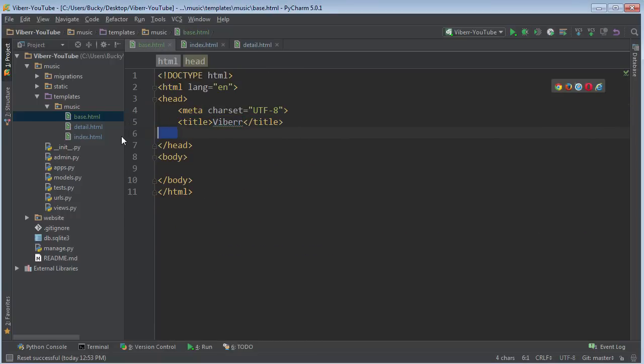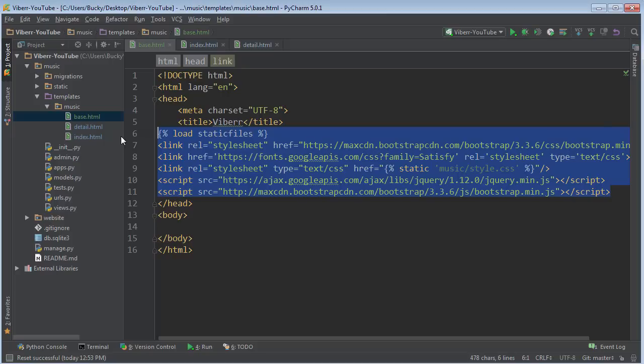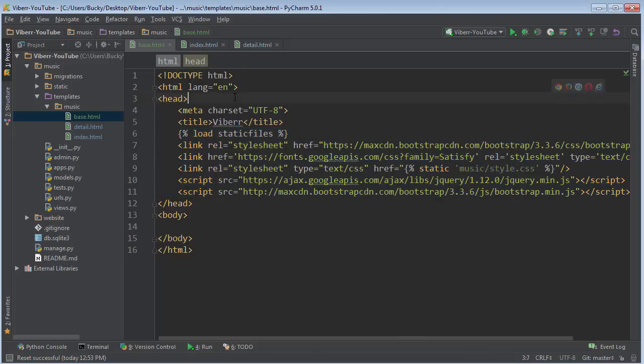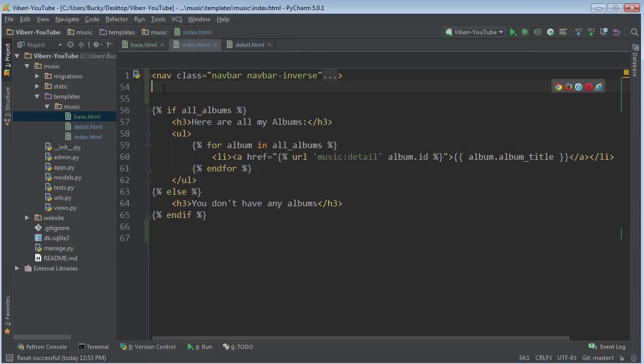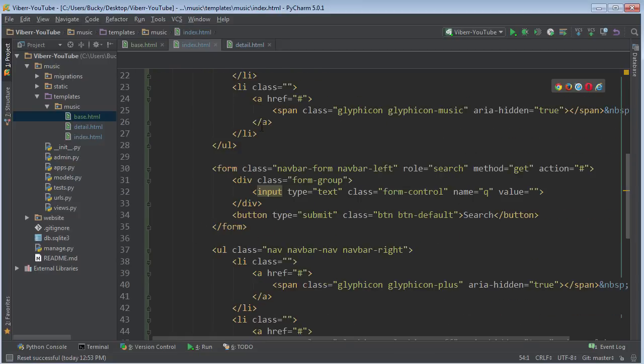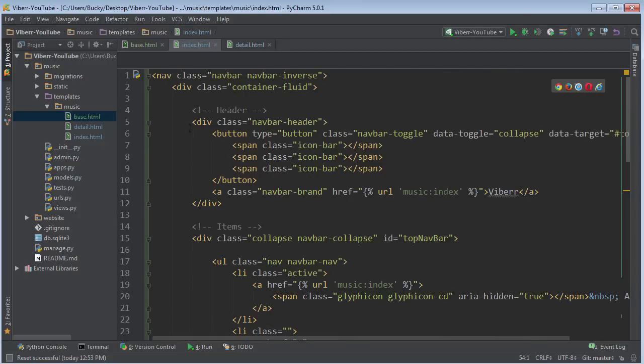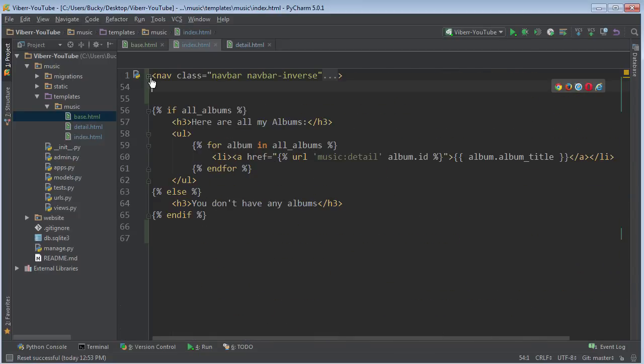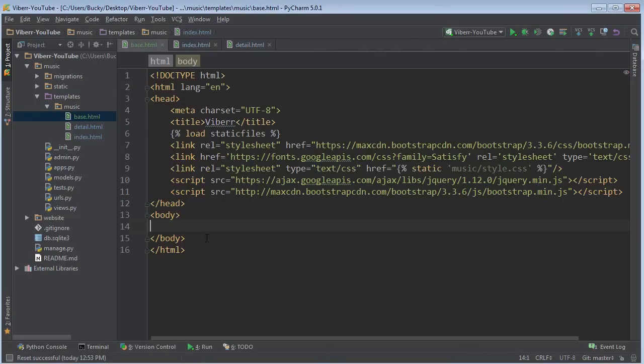So again, in base.html, just go ahead and plop in whatever you're going to need on every single page for your website. So we need all of those includes on every single page. Now, what else? Well, we know that every single page is also going to have the same navigation bar at the top. So I'm going to go ahead and copy this. Actually, you can go ahead and cut it. And it's going to go right inside the body.